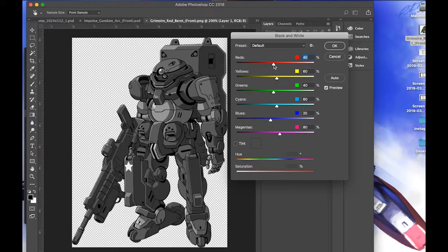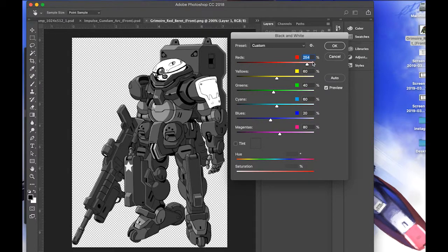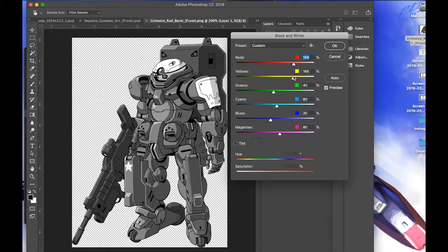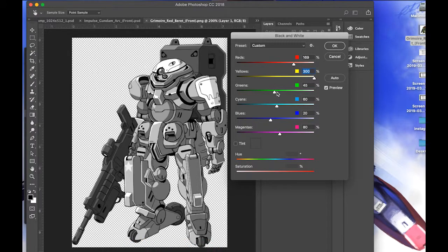The Black and White adjustment is going to allow you to mess with the individual colors of the illustration. As you can see, I'm messing with the red — if I drag it all the way down it makes all the reds completely black, which is the opposite of what we want, so we're going to take them the other way and make them completely white. If you drag it too far to the right you'll begin to lose detail on the lines. You want to find the happy medium between the two. The goal in this step is to make all the colors as close to white or gray as you can.